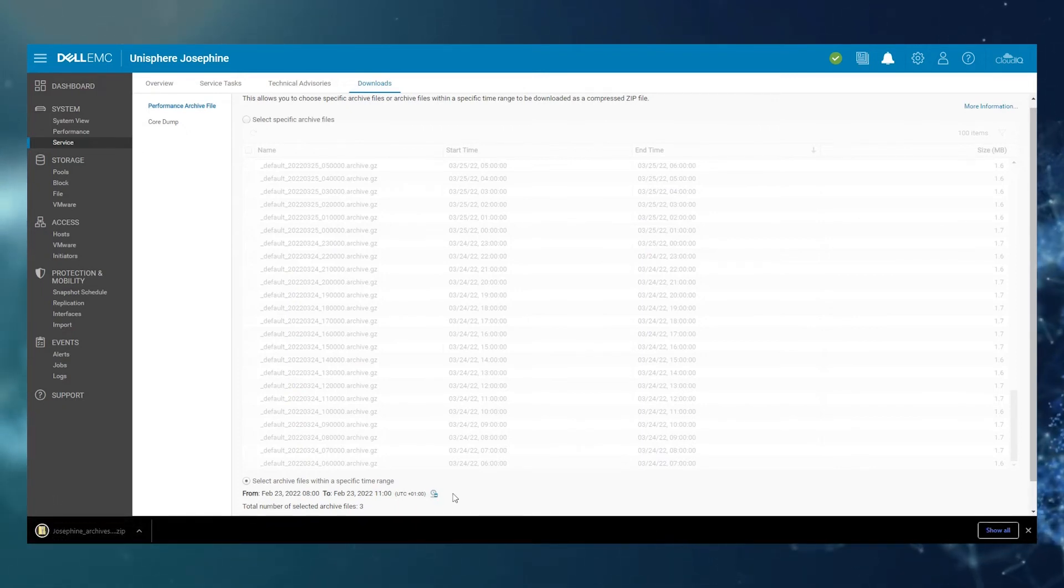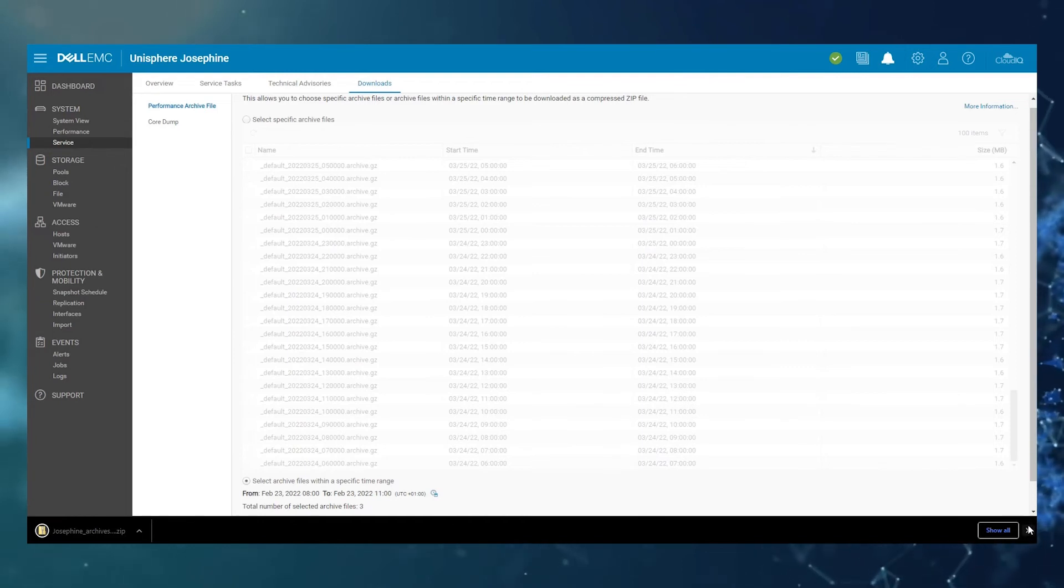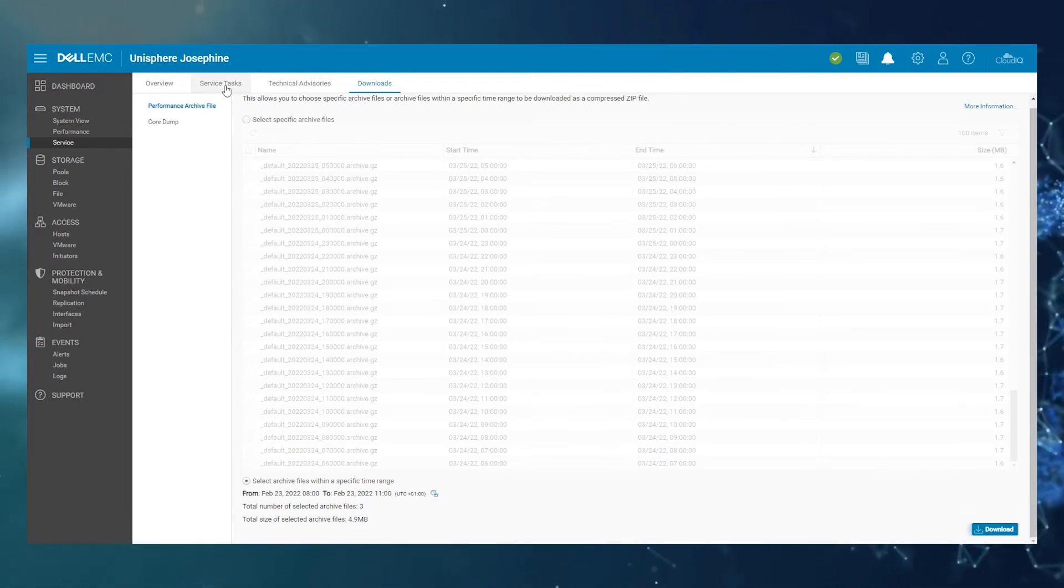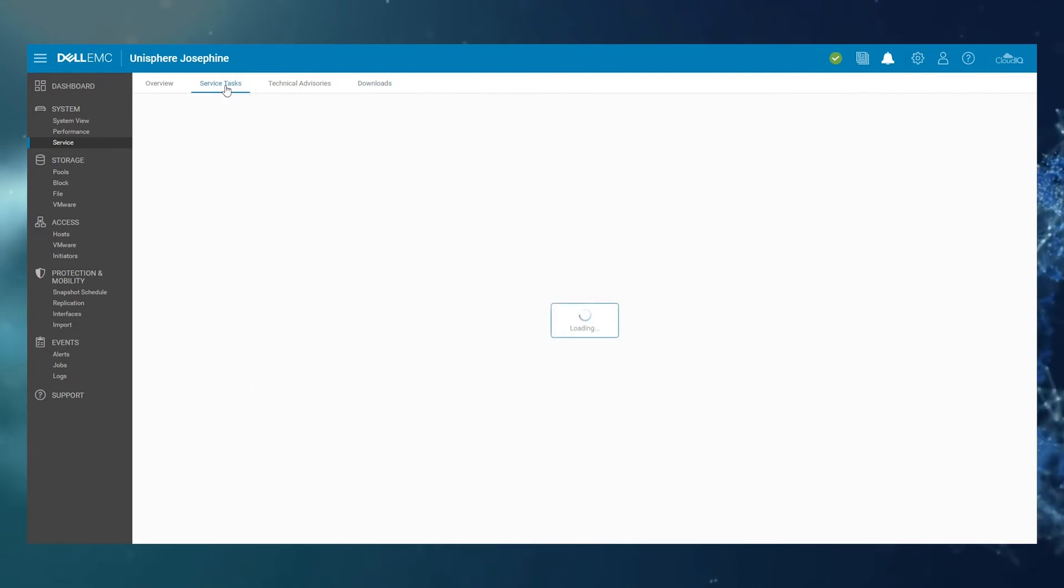So that's how you download Unity Performance Logs. You almost always need to also collect service data.